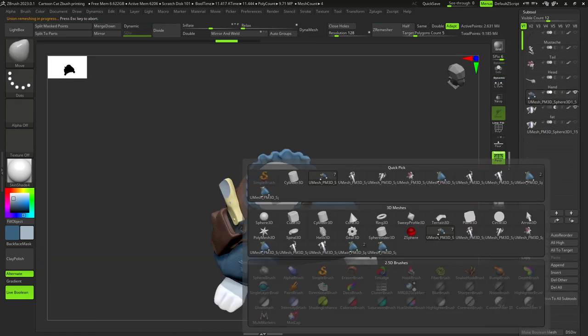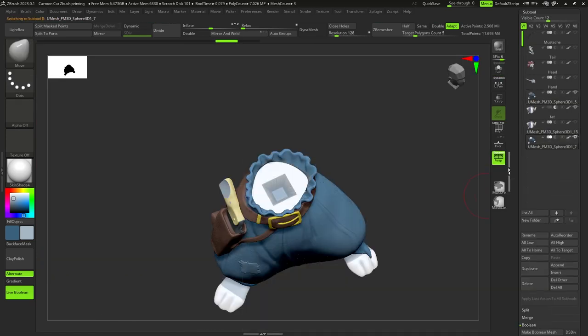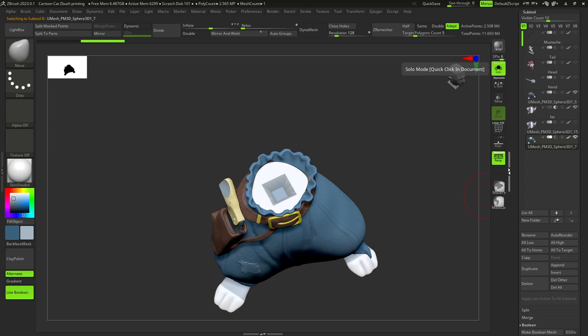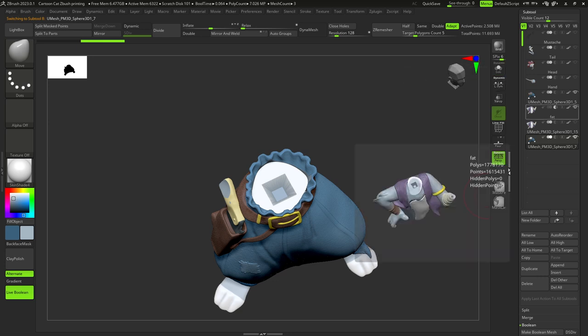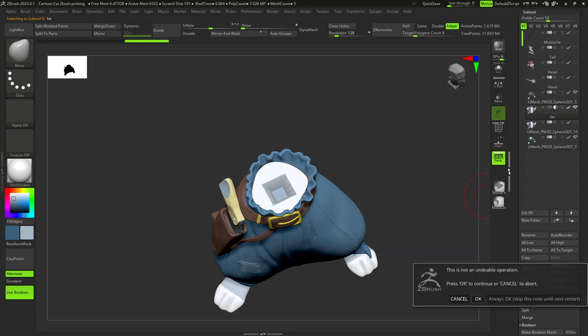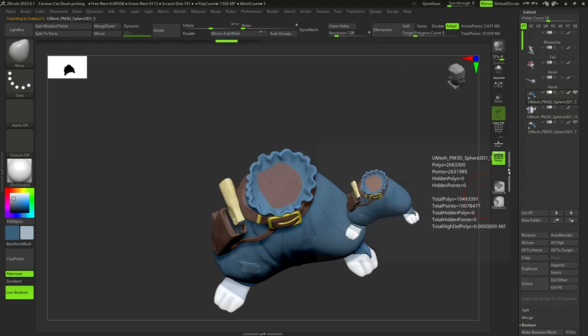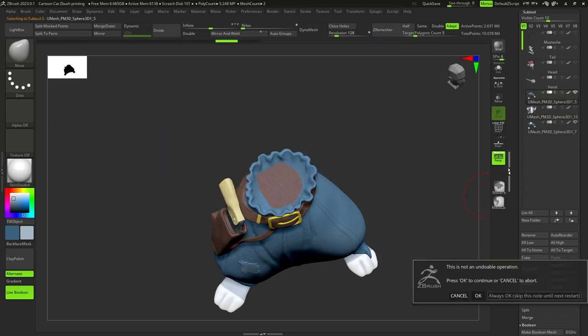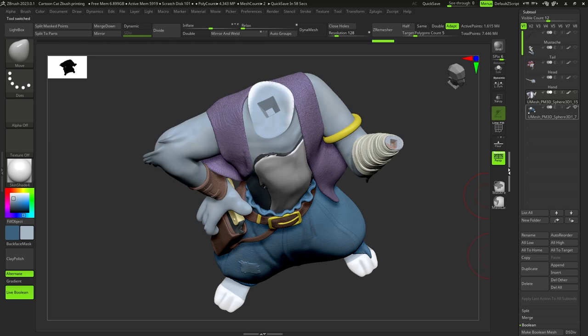When we have all the keys and parts, it's time to think about the optimization of our model, so it has a little bit less polygons.